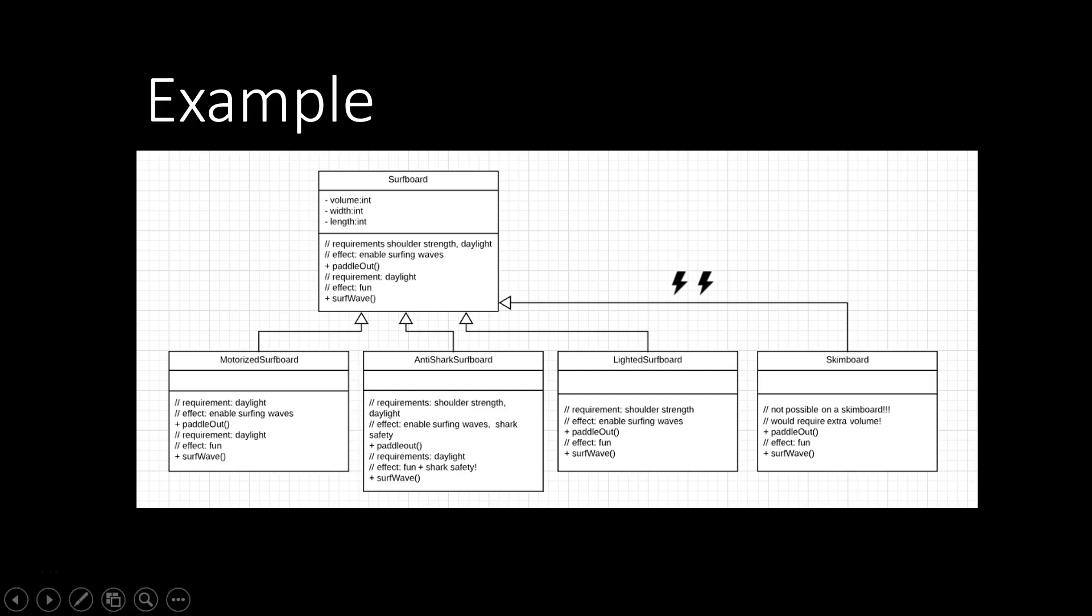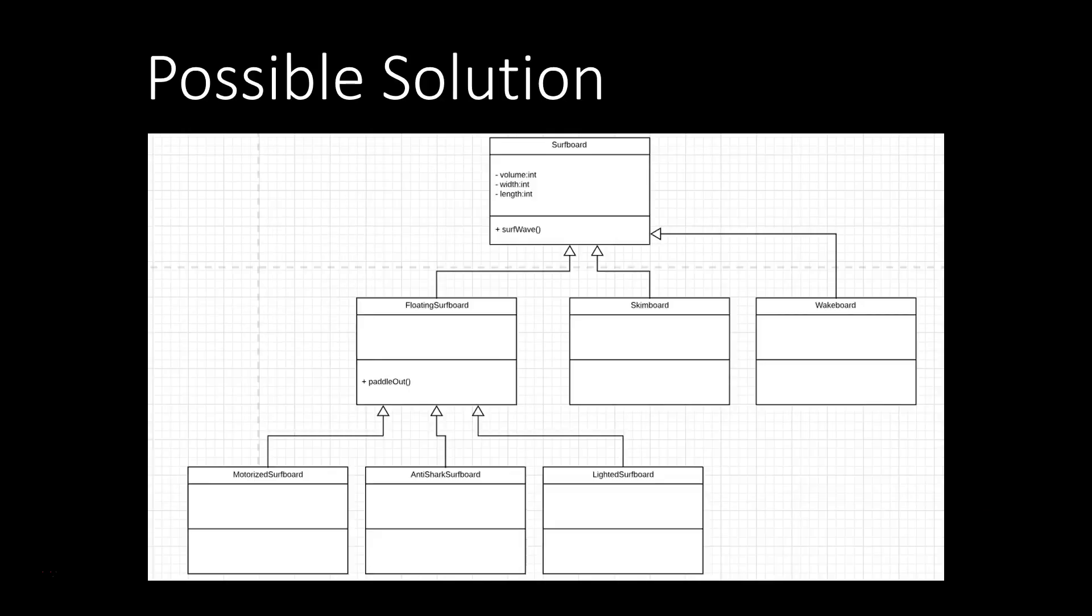How can we fix this example to provide proper subtyping? Well, we could just introduce another type of surfboard, a floating surfboard. So we would start with a basic surfboard, which just has the private fields, volume width and length, and offers just the surf wave method.